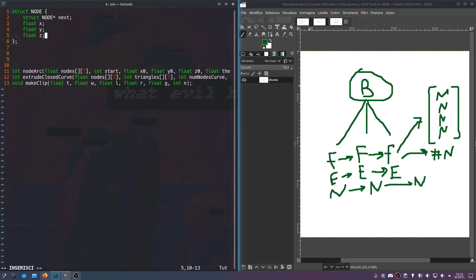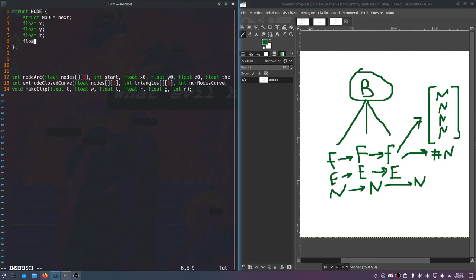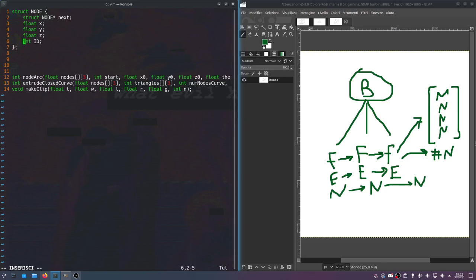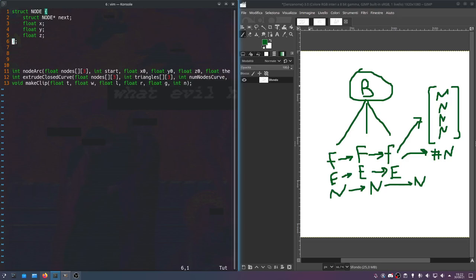Obviously if you wanted to, you could encode an orientation or maybe an ID for the node. We might do that later when we want to go ahead and mask things, but for the time being we'll just stick to the bare minimum.